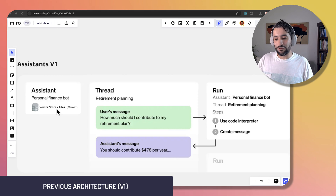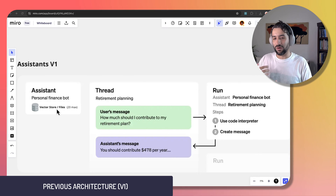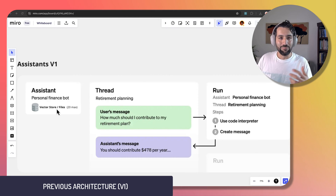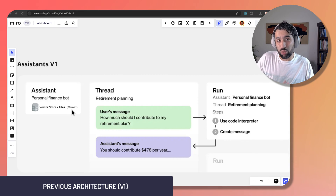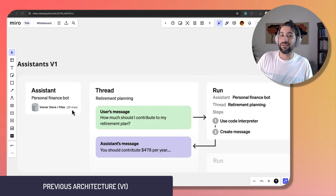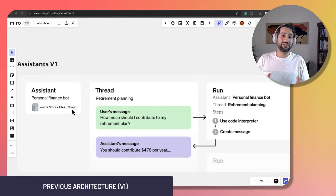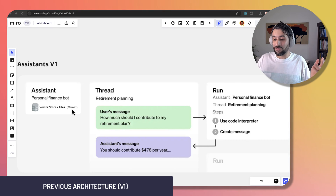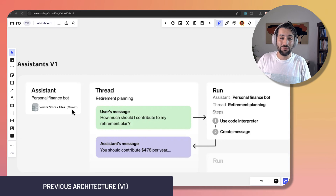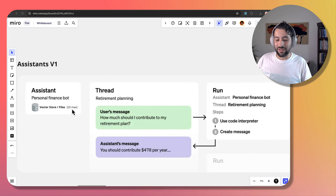Vector stores storing the files you uploaded were associated with an assistant. So if you wanted one for finance and one for legal, you'd have to have two separate assistants. You were also limited to only 20 files per assistant, so if you wanted an assistant per user and they had more than 20 files, you'd have to do some kind of workaround.